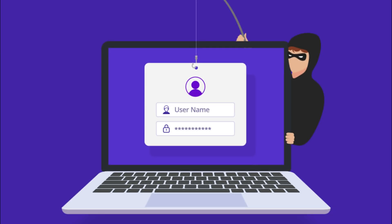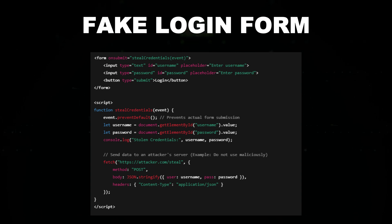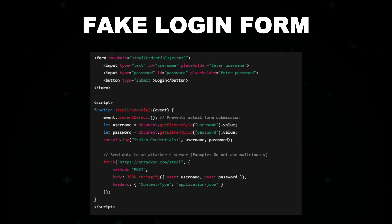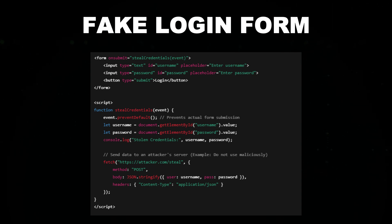With JavaScript, you can easily create a fake login form that looks identical to the real one. For example, this form sends the credentials to the attacker's server instead of the legitimate one. JavaScript can trick users into entering their credentials by mimicking a legitimate website.